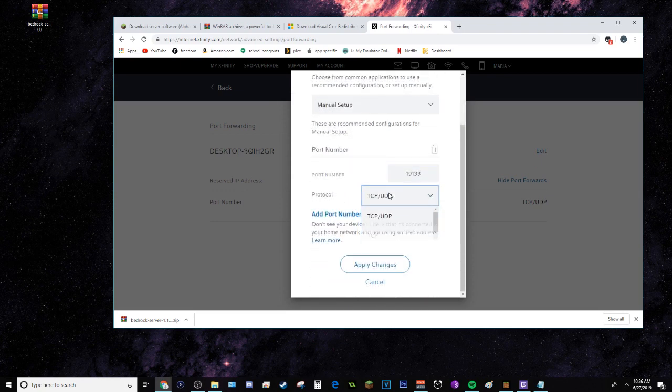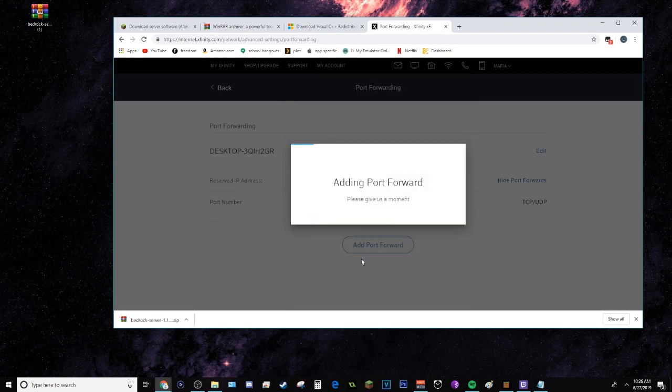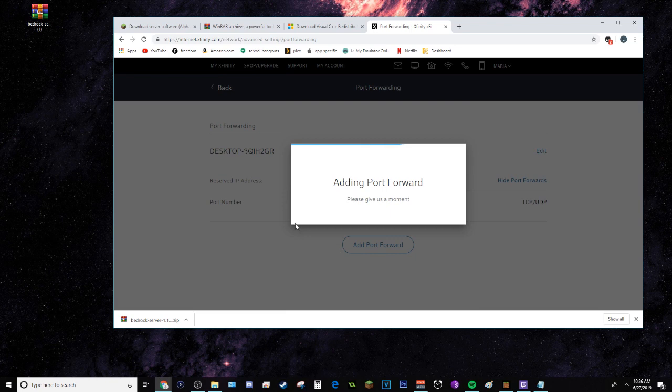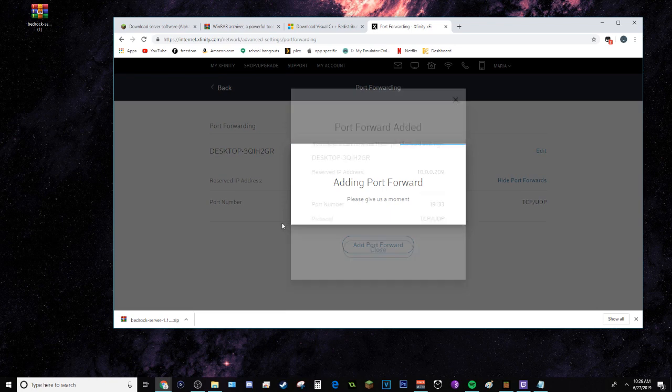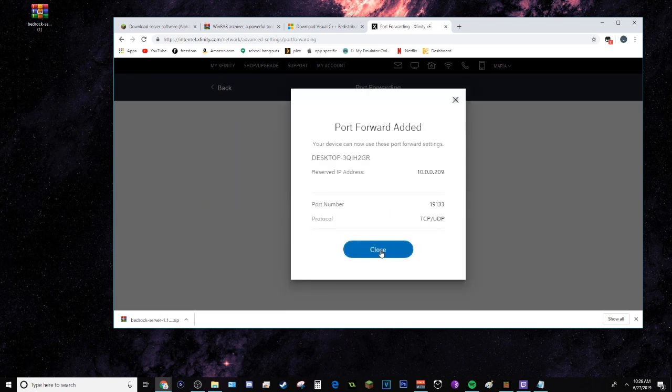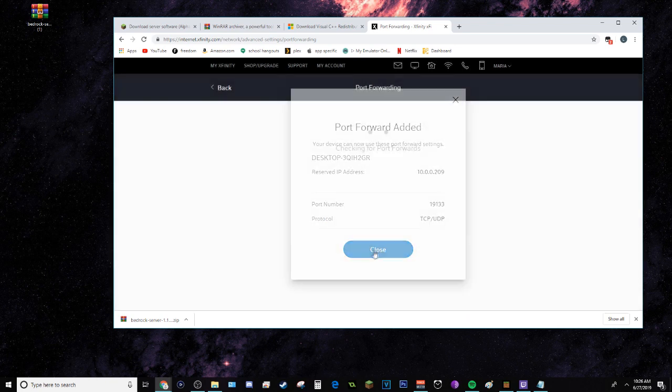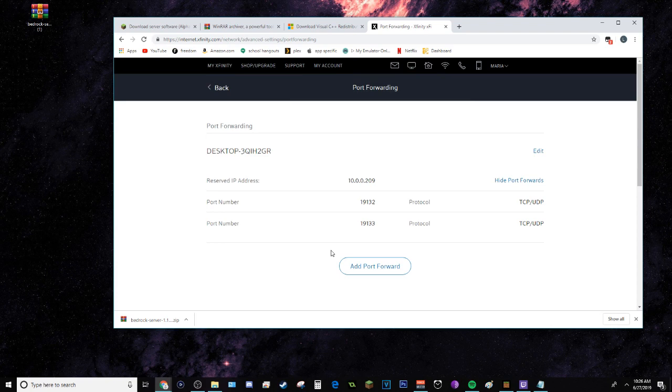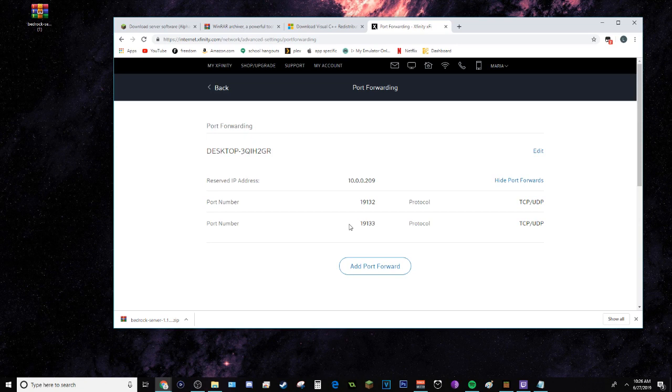Just leave this as it is and just apply changes. You should have these two ports added. Once you have that, you're pretty much done with port forwarding.